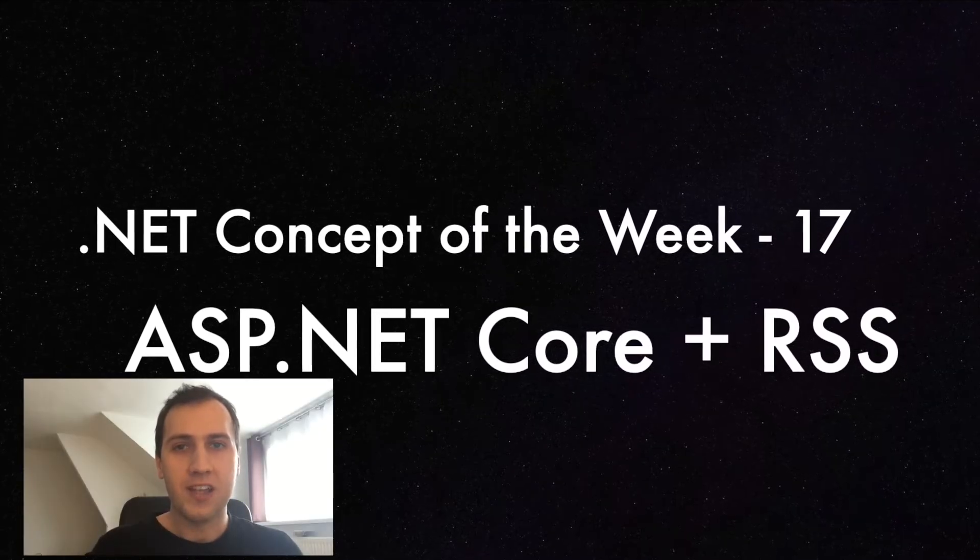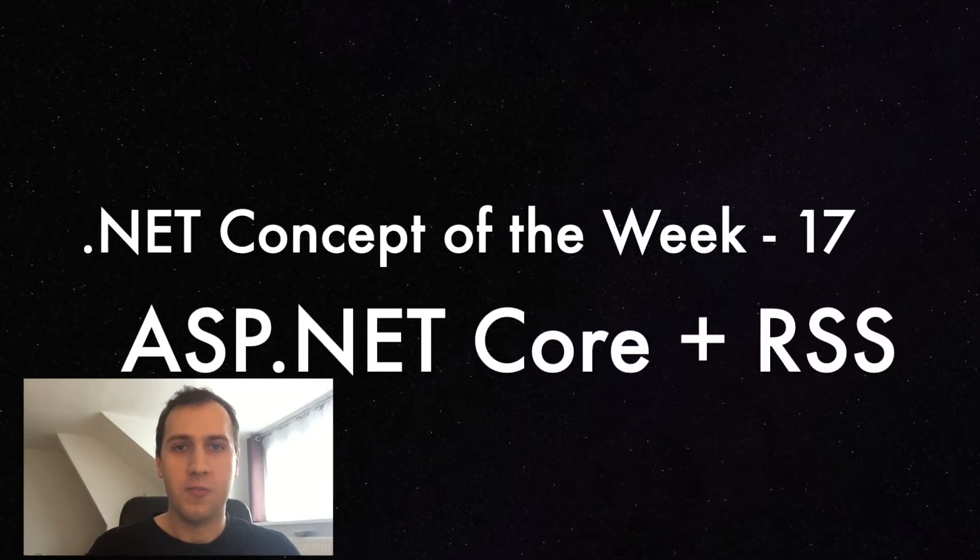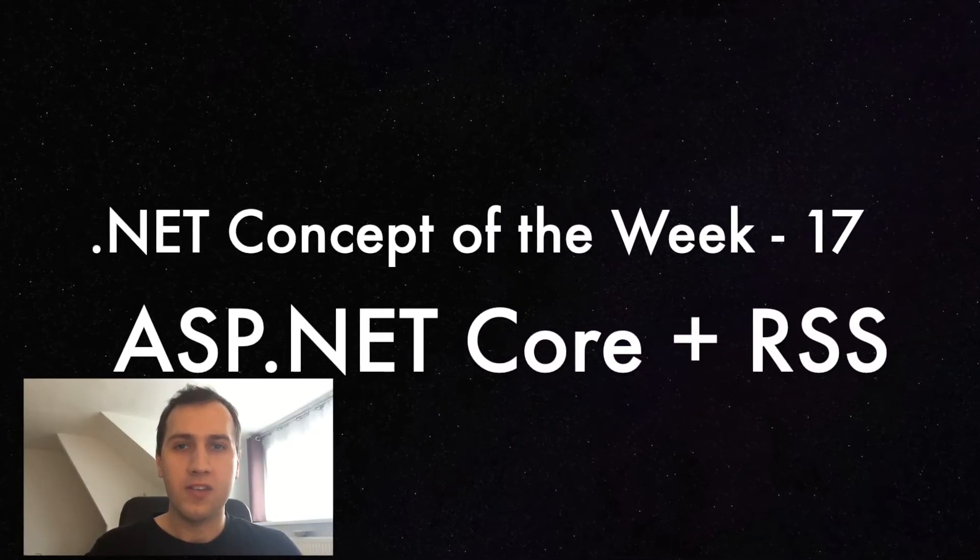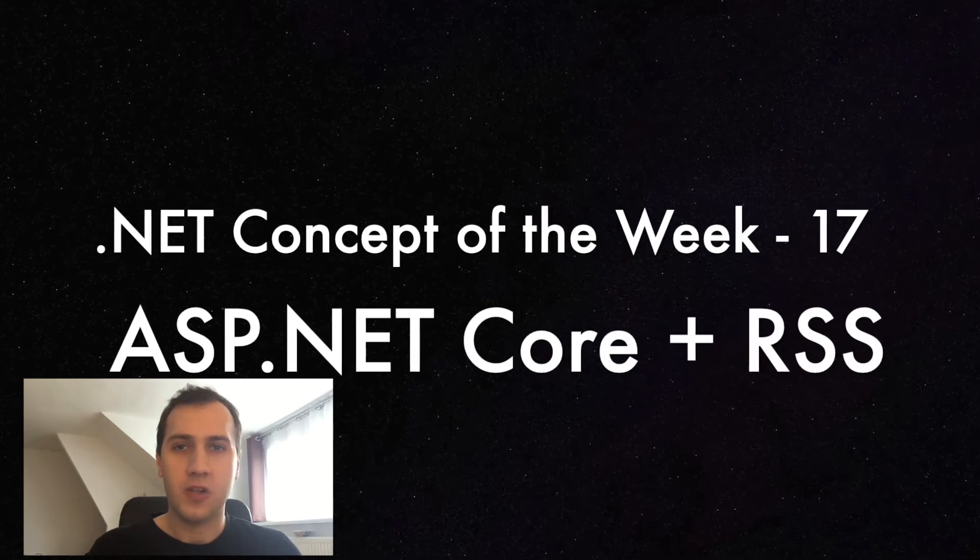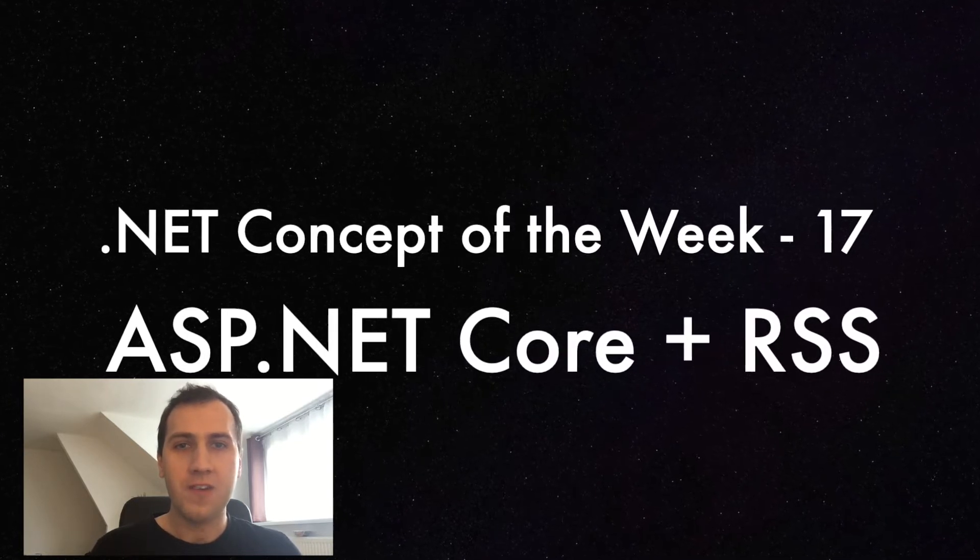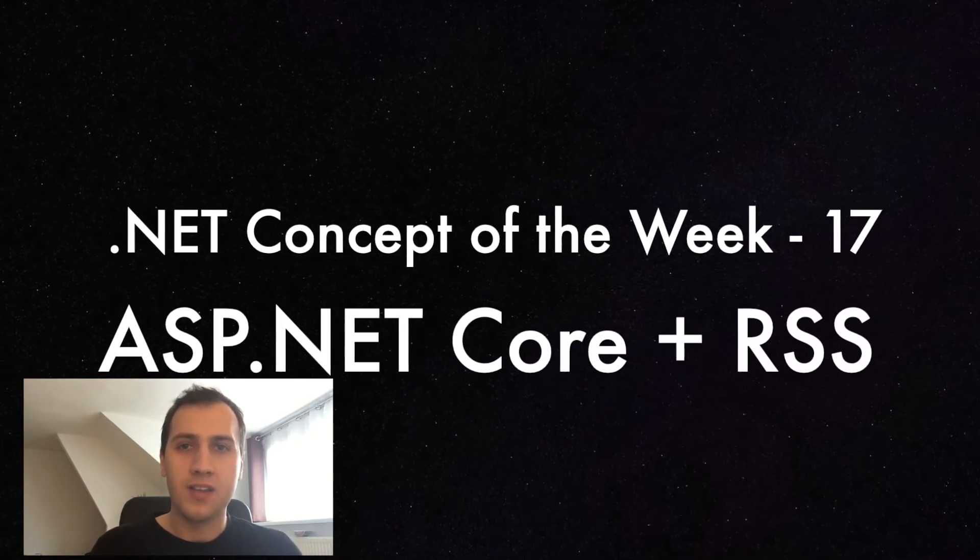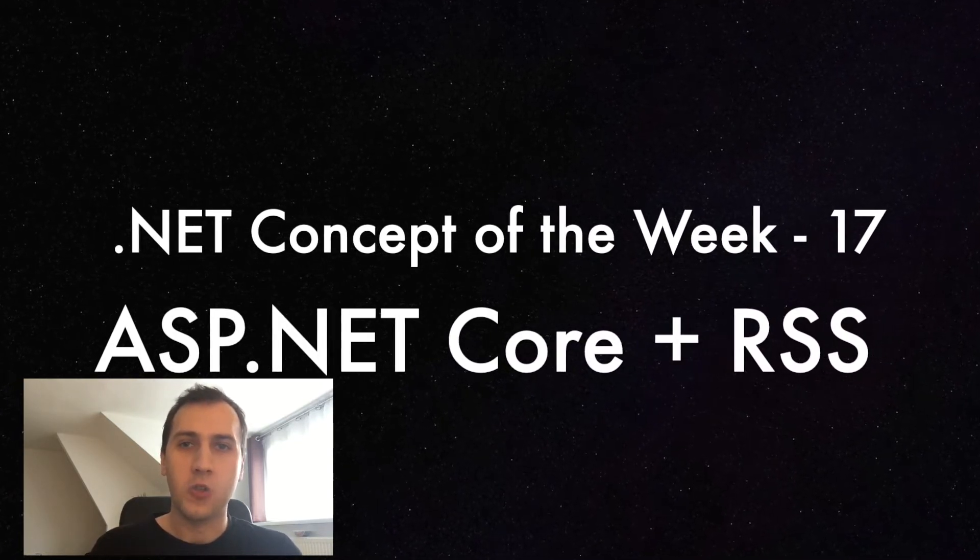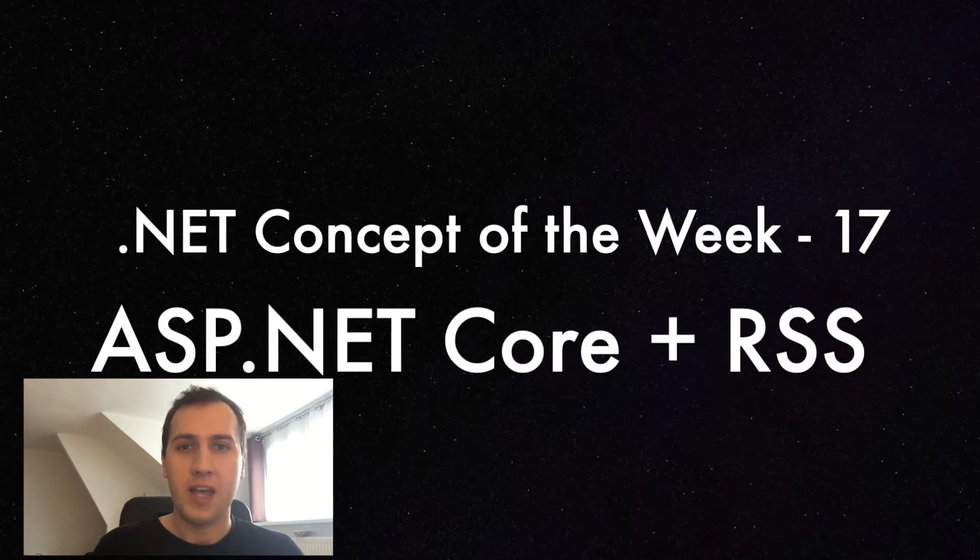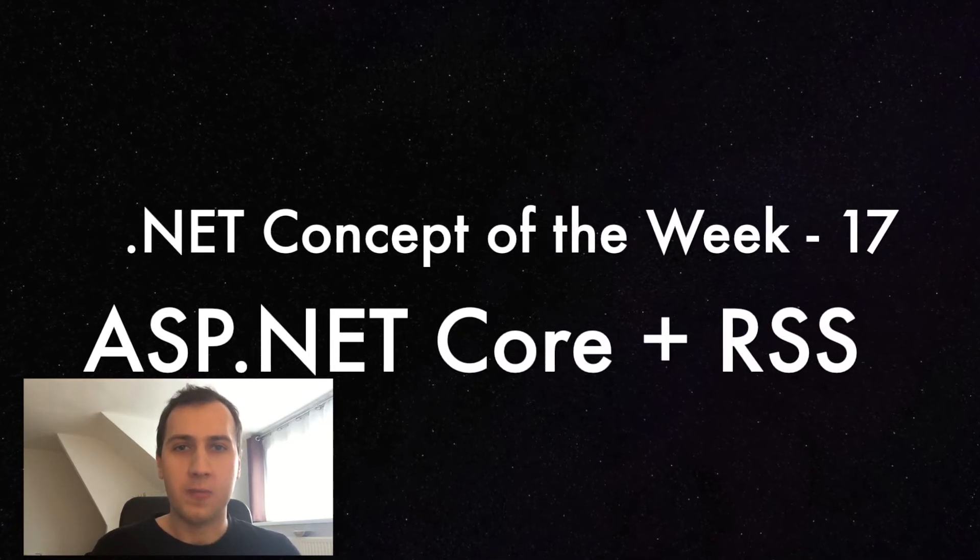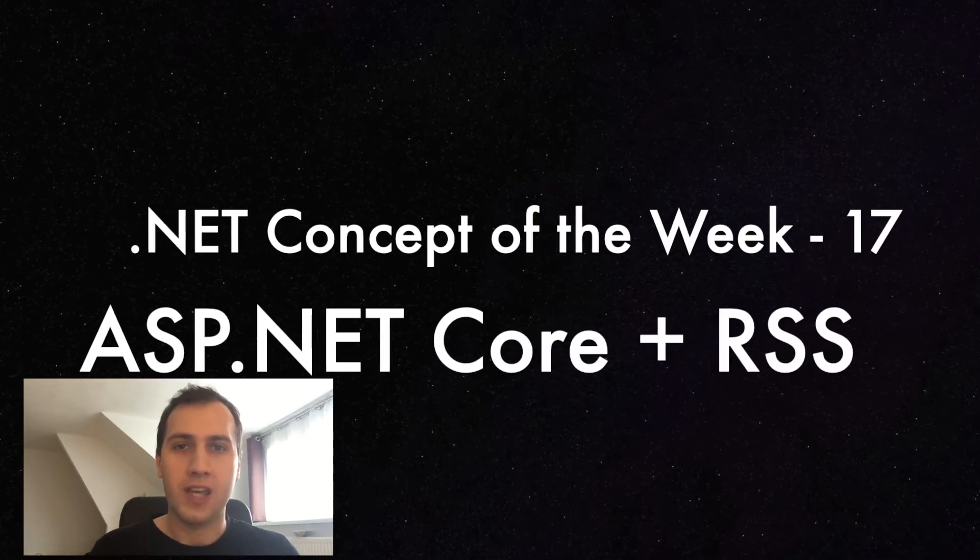Welcome to episode 17 of .NET Concept of the Week, where I explain a concept related to .NET programming every week in a short video. This time I'm going to show you how you can add an RSS feed to an ASP.NET Core application.